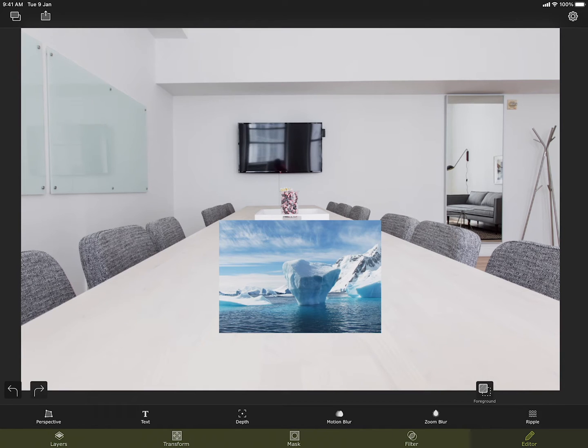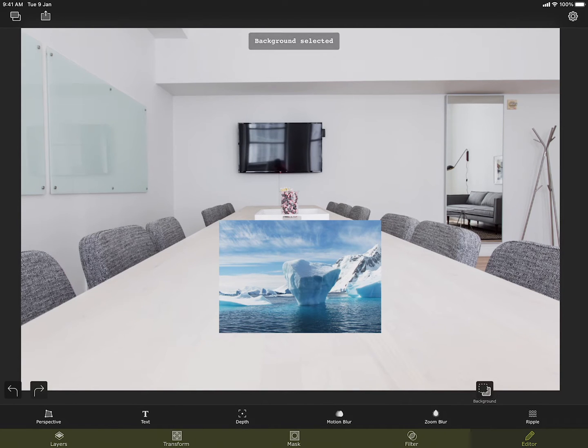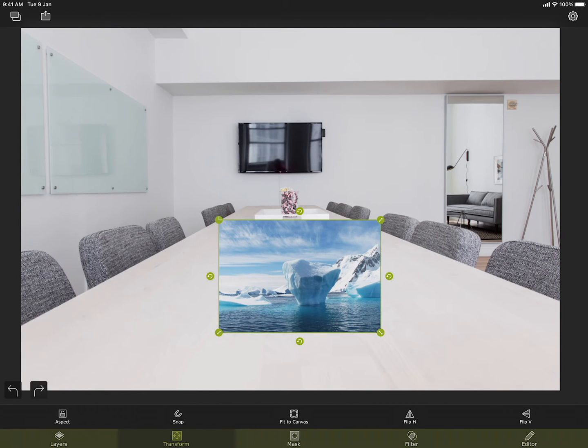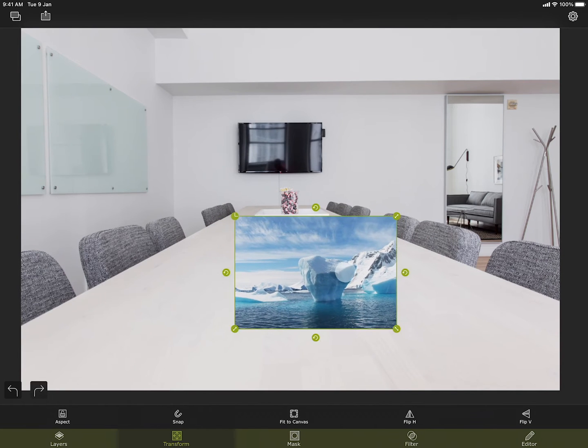Just like in filters section, in editor section also, you can choose between the foreground and the background image. The tools are applied on the selected image. I have already created a project with a foreground and a background image.